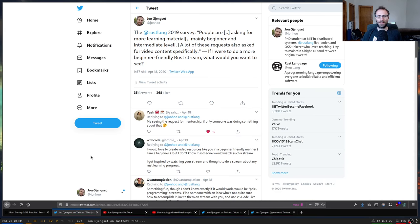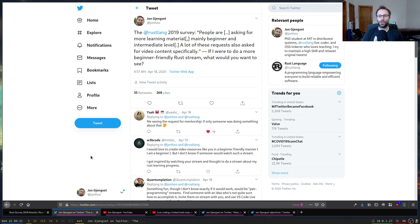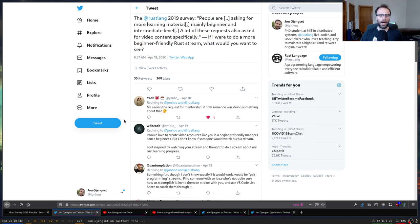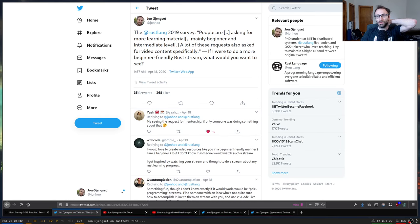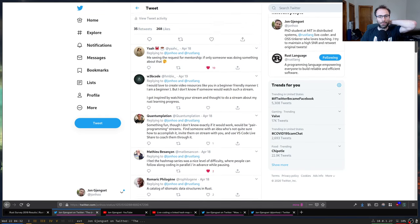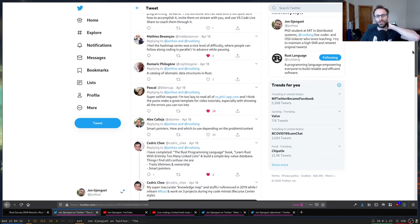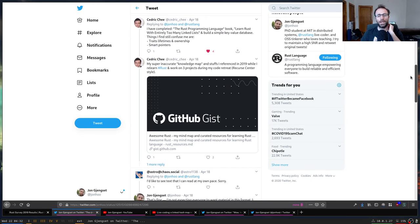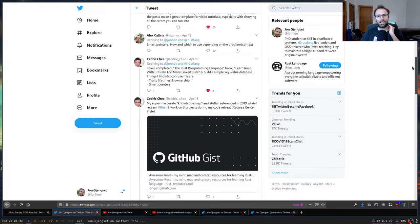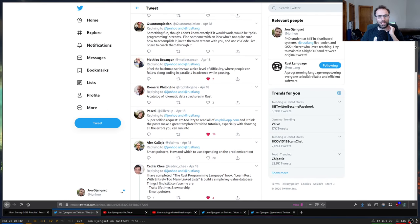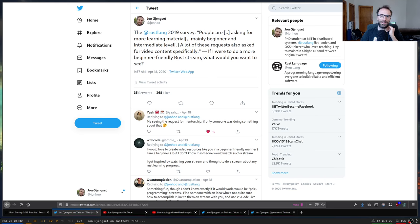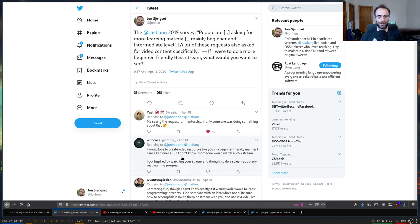I tweeted out asking what people would like to see if I were to do something a little less advanced than what I normally do, a little shorter and more self-contained. I got a ton of responses, which was pretty cool. The suggestions were all over the place, but basically people are confused about lifetimes and they don't want to see another explanation of lifetimes — they want to see code that actually uses them in order to try to understand what's going on.